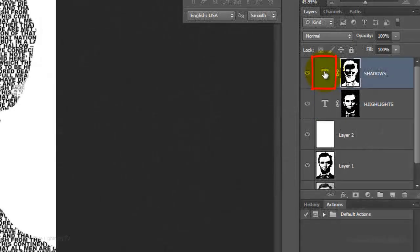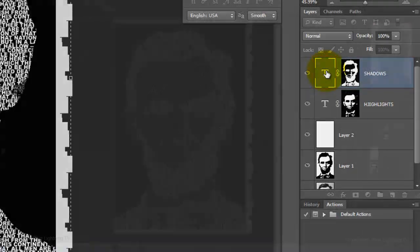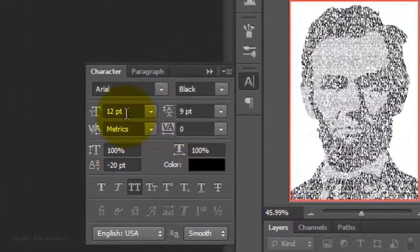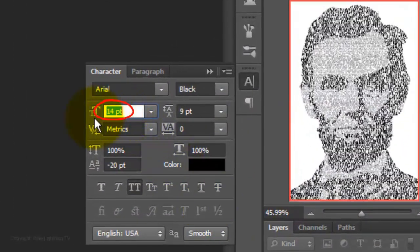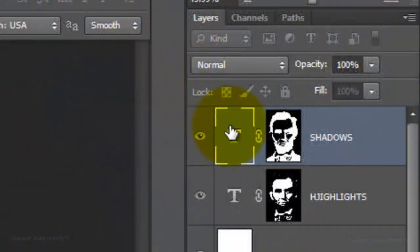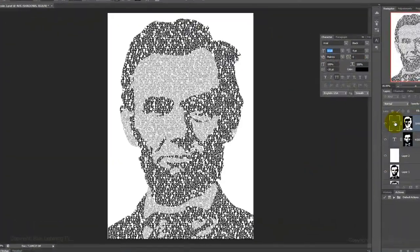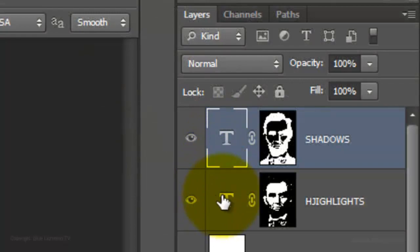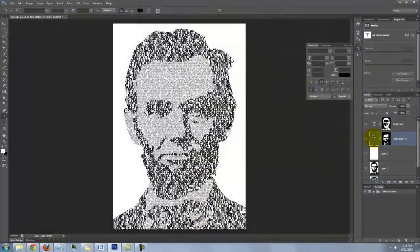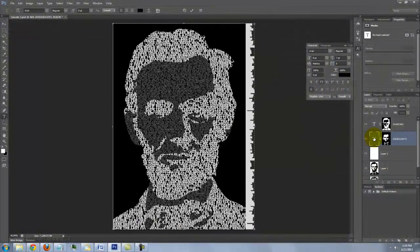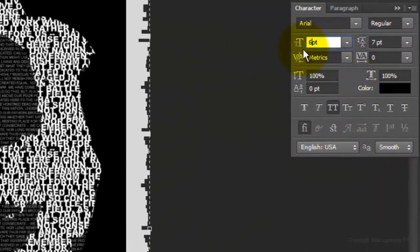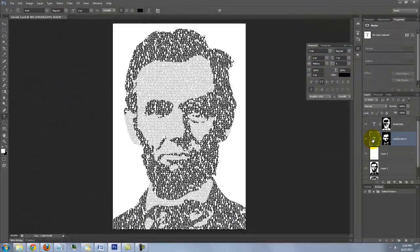As I mentioned at the beginning, the text is live and editable. So for example, if we want to increase the size of the text in the Shadow areas, double-click on the thumbnail of the Shadows text to highlight all the text and type in a higher number. To accept it, click back on the thumbnail. To modify the size of the text in the Highlight areas, make the Highlights layer active and double-click on the thumbnail to highlight all the text. Next, I'll change the point size to 6 and click on the thumbnail to accept it.